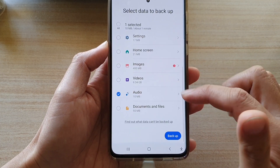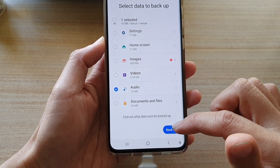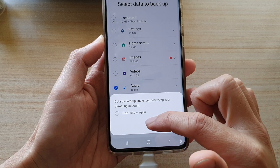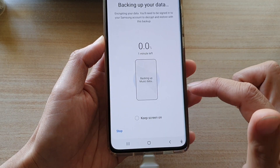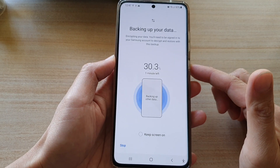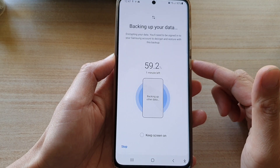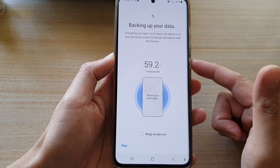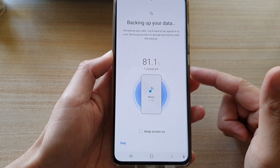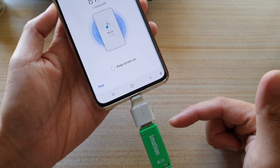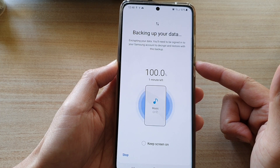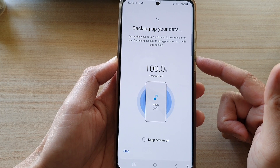Then go down and tap on the Backup button, and then tap on OK. And that's it — that's how you can backup your audio files, music or MP3 files to your USB drive on the Samsung Galaxy S21 series.